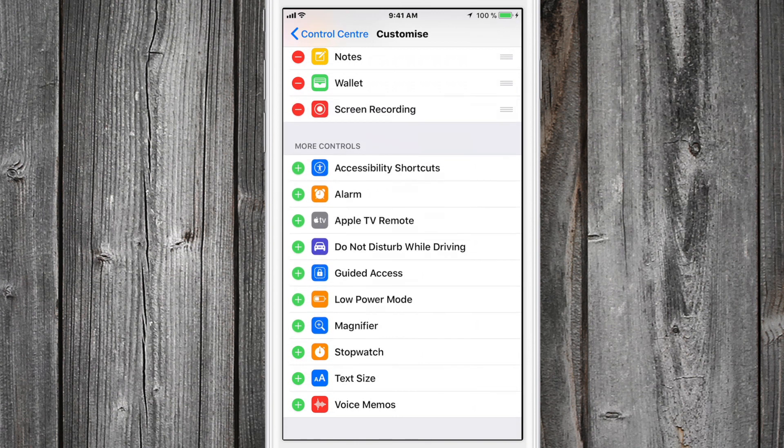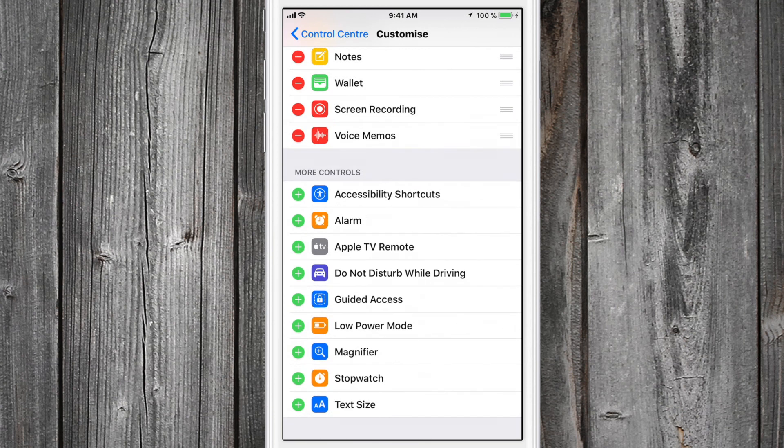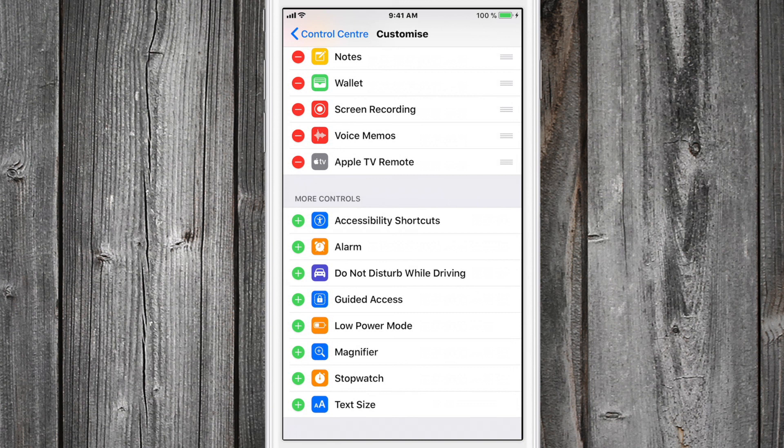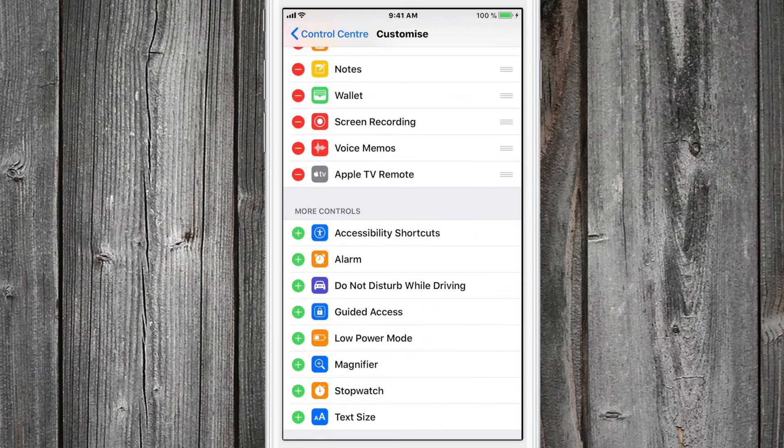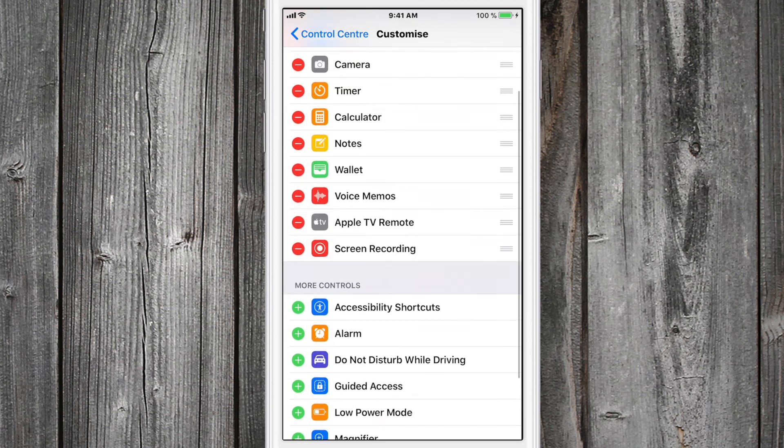Hit plus on screen recording, voice memos, and Apple TV Remote. You can arrange that stuff so screen recording goes here.